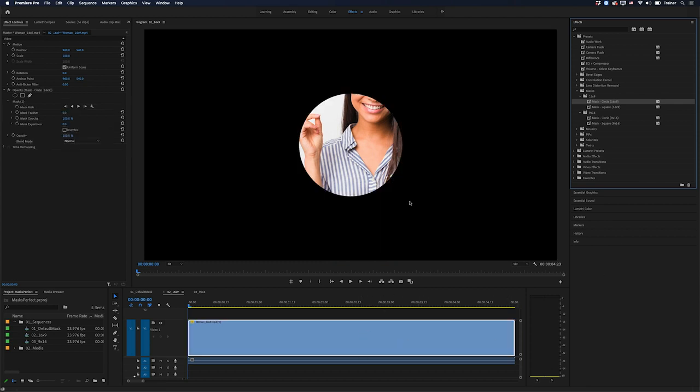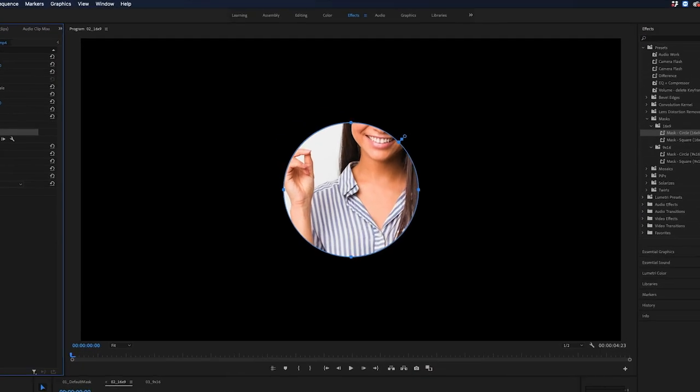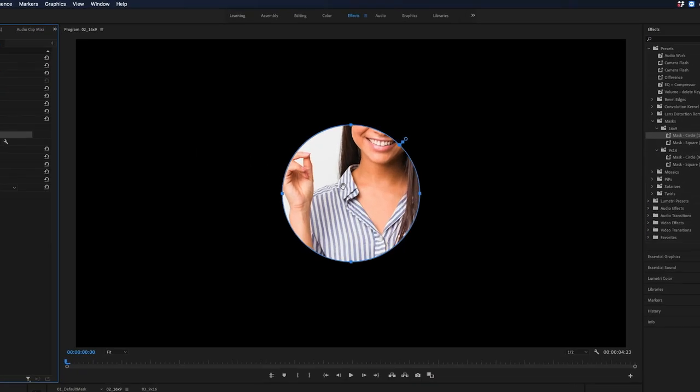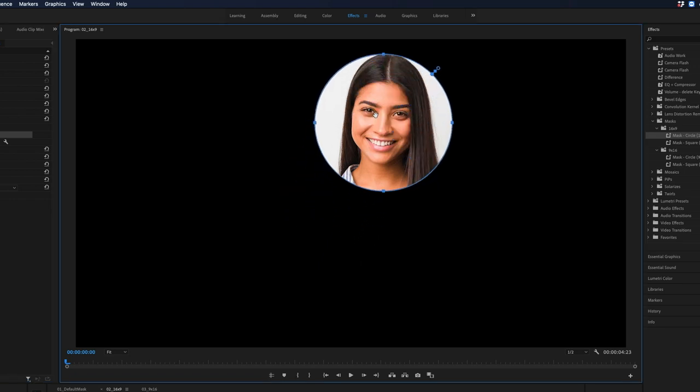And all I need to do to reposition this is just select the mask over in my effect controls panel, move my cursor inside the mask so I get the hand icon, and I'll just click and drag this until I get it into position. And that is much faster than the time it took me to draw that initial circle.